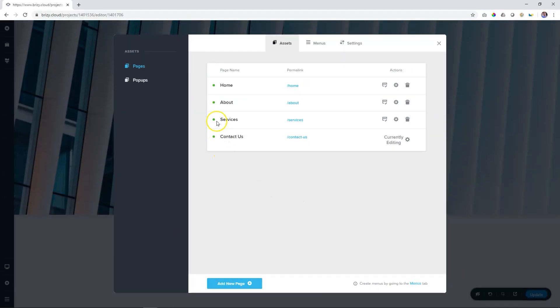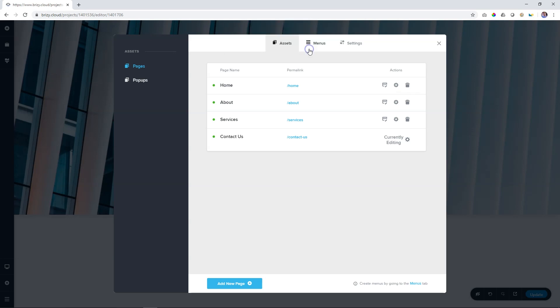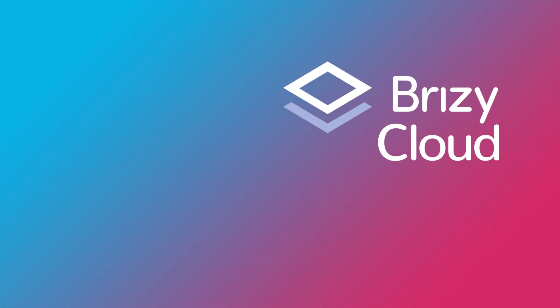To delete a page, simply go to the little trash can and click on delete and you will be asked if you are sure and if you are definitely sure, click on OK.